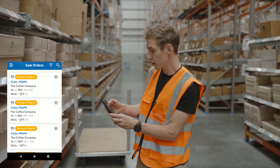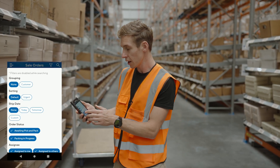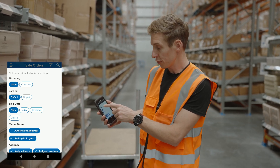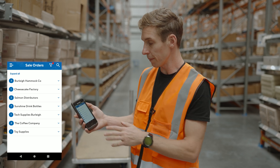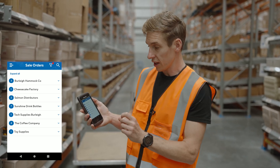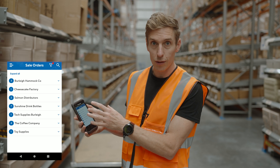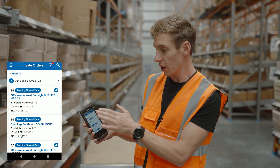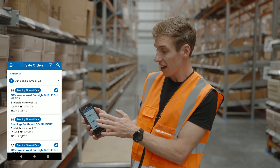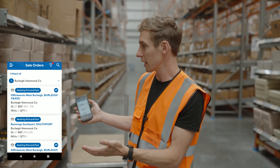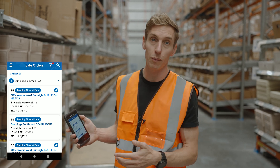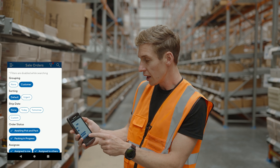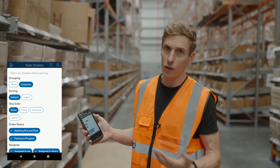You can also filter or search for specific orders. Jumping into the filters, one option is to group orders by customer. Turning that on and tapping out of the filters is really efficient because it consolidates orders together by customer, so you can quickly jump to a specific customer's orders and pick them. For example, if I'm picking for Burley Hammock Co, I can very quickly get to all of their orders.